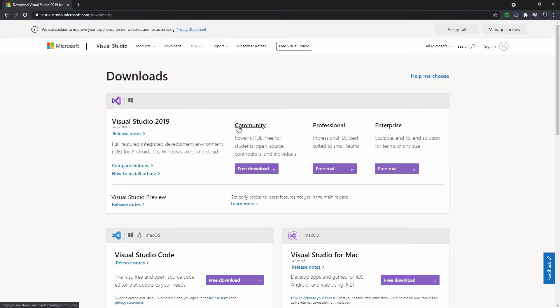If you want to use it for SSIS, SSAS or SSRS, then there are some added needs. For Visual Studio 2017 or earlier, then you will need to install SQL Server Data Tools.